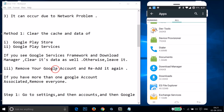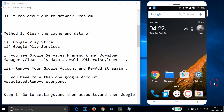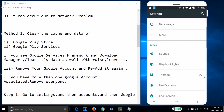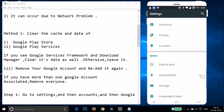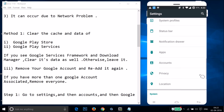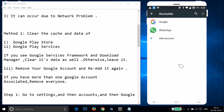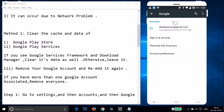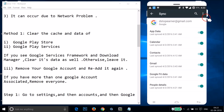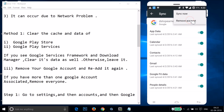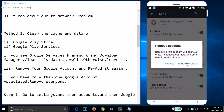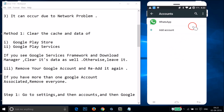After that you need to remove your Google account and re-add it. If you have more than one Google account associated, you have to remove every account. To do that, go to Settings and find Accounts, tap on it, then tap on Google, then tap on your account, tap the three dots, and then tap Remove Account and confirm.